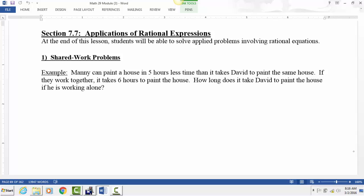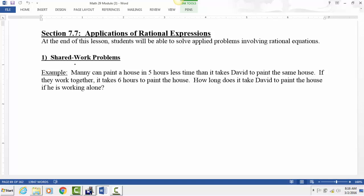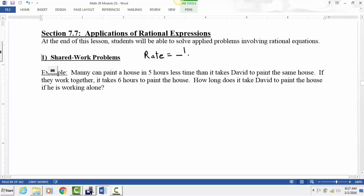The first type of application is shared work problems — when you have some job that needs to be done and two different people or entities are sharing the work to complete that job. The key idea is one way of thinking about the rate at which a job is done: the rate is always one over the time it takes to complete the job.